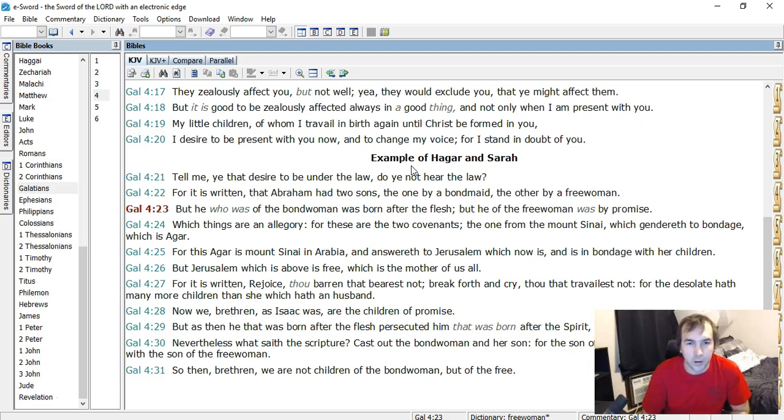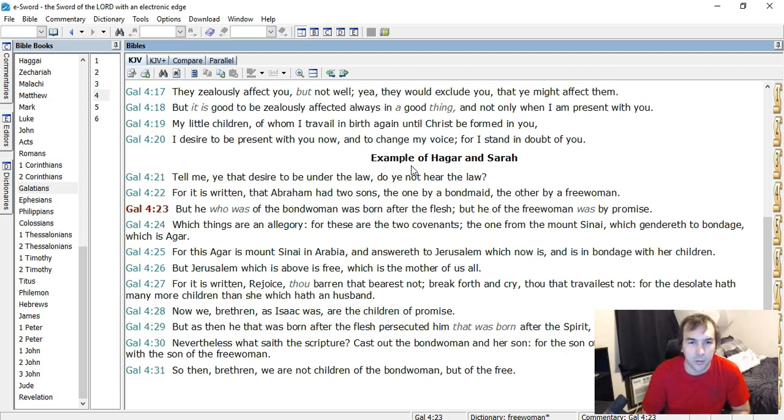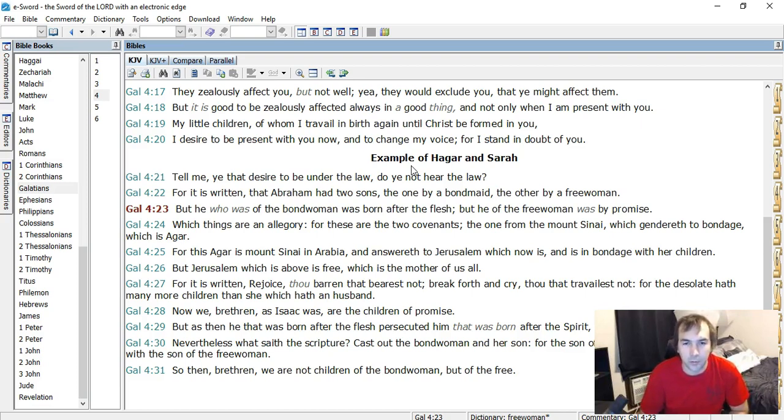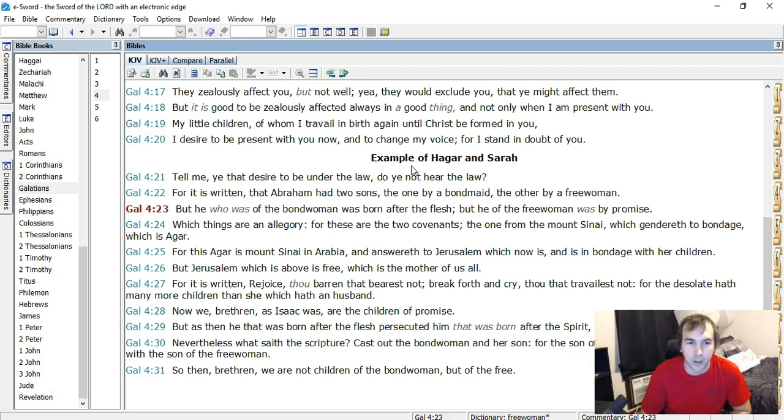For this Agar is Mount Sinai in Arabia, and answereth to Jerusalem, which now is, and is in bondage with her children. But Jerusalem, which is above, is free, which is the mother of us all. So it's saying there's a true Jerusalem in heaven. It is heaven. For it is written, Rejoice, thou barren that bearest not. Break forth and cry, thou that travailest not. For the desolate hath many more children than she which hath an husband.